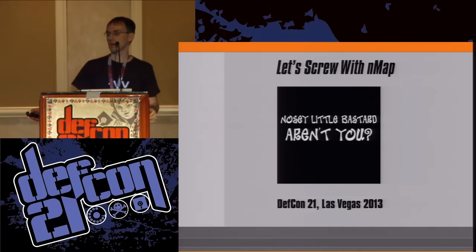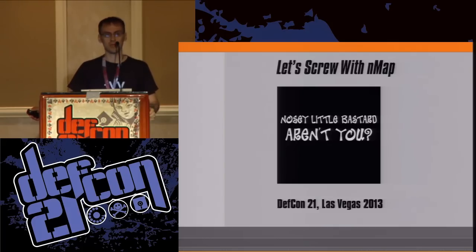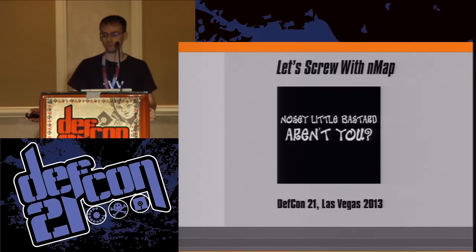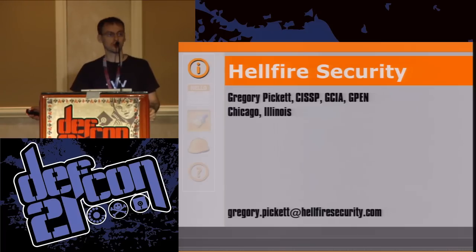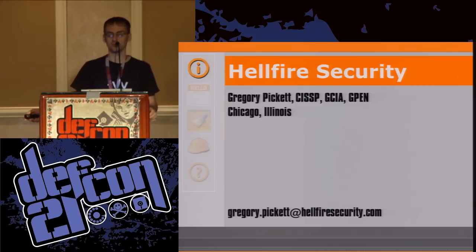This is 'Let's Screw with NMAP: Fingerprinting Prevention Through Packet Normalization.' My name is Gregory Pickett with Hellfire Security.